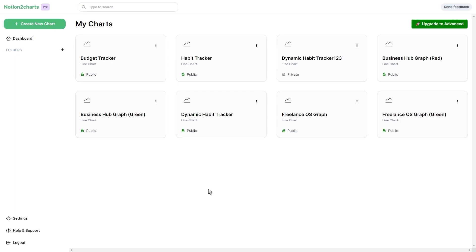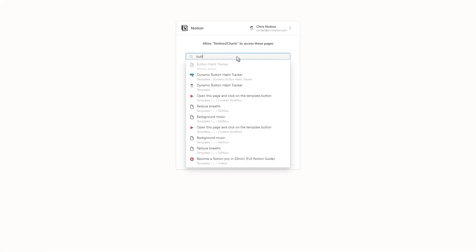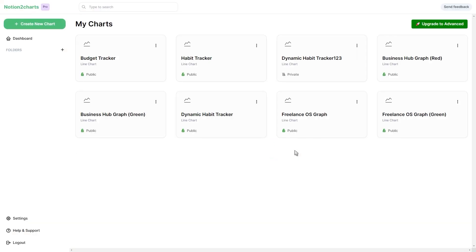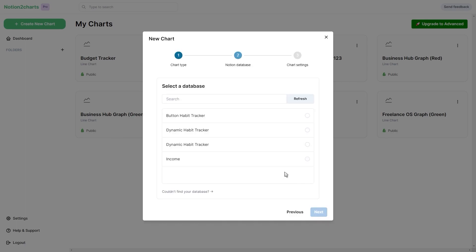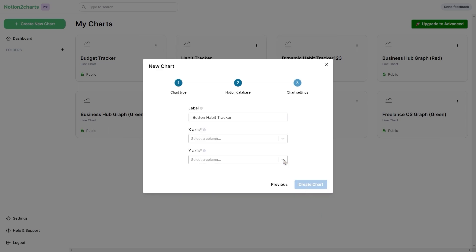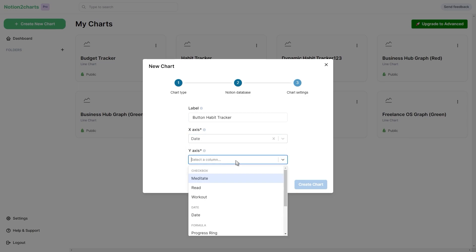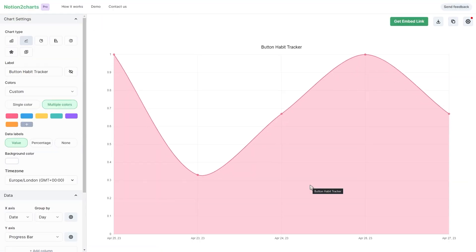For the line graph, we're going to be using Notion to Charts. Go ahead and sign up to create a new account and then connect it to Notion. Go to your settings, connect your Notion account, select which pages you want to give access to, and then click allow access. Once Notion is connected, you can go ahead and create a new chart. There are a bunch of options, but for this we're going to use the line chart. Select your habit tracker database, and then for the x-axis select the created time or date property depending on whether you're using recurring template buttons or not, and the y-axis is going to be your progress bar.